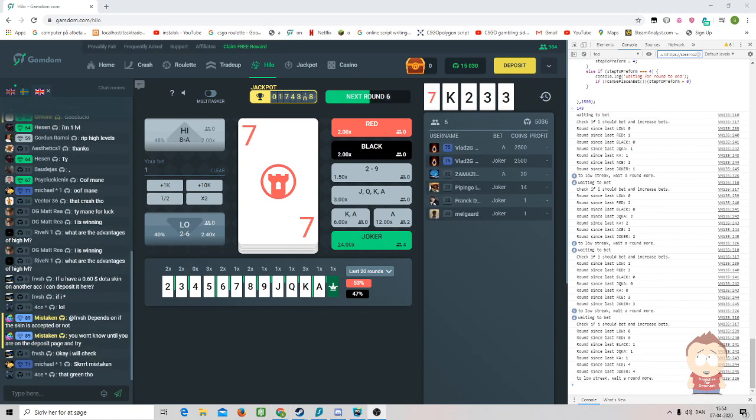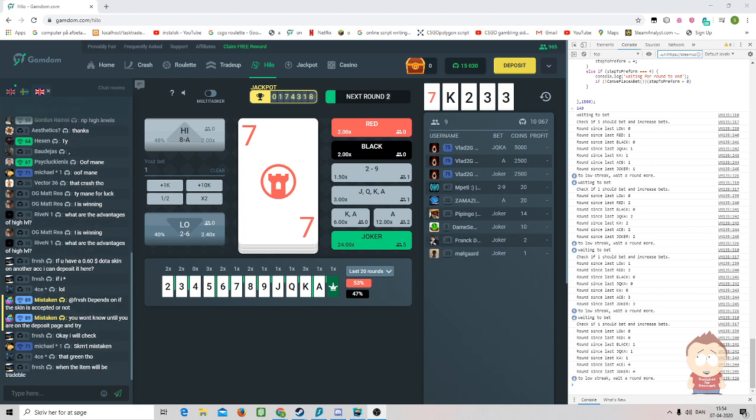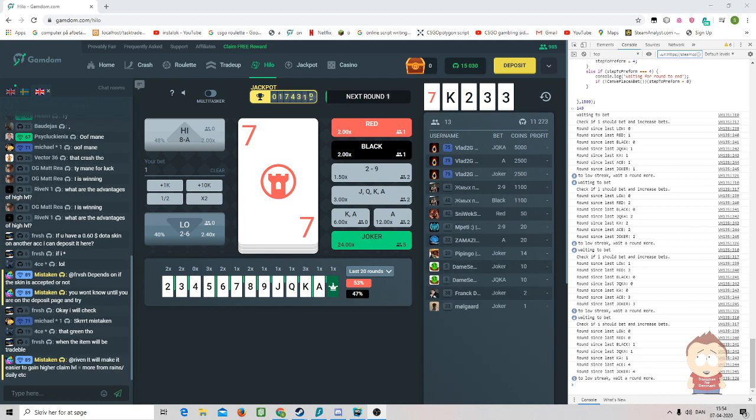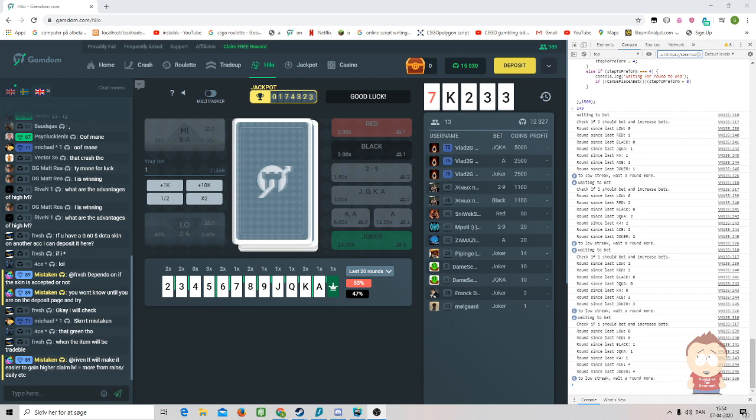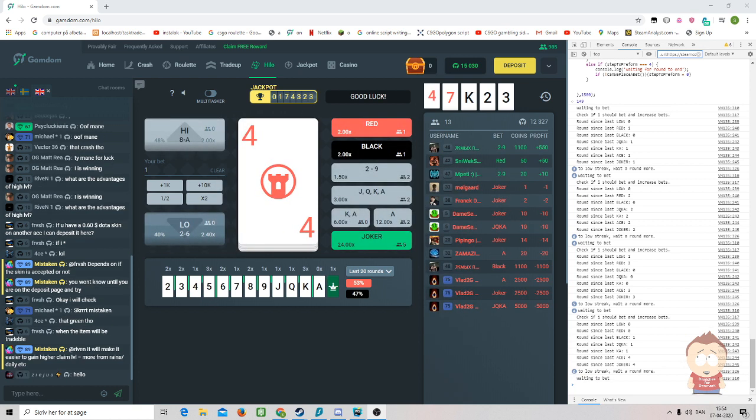Oh guys, I actually forgot one thing. Because this is our first bot on GameDom, we actually also are doing a small giveaway for 10,000 coins on GameDom.